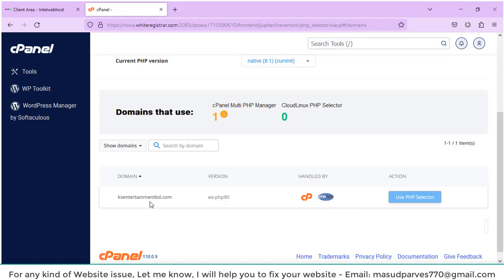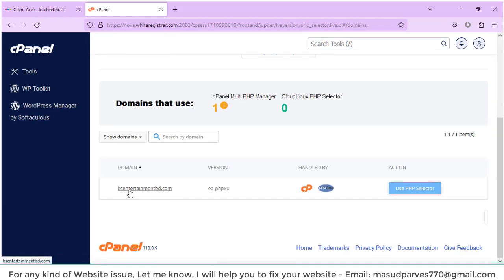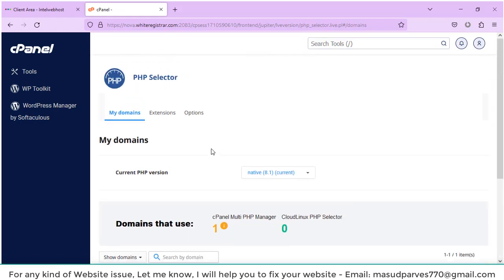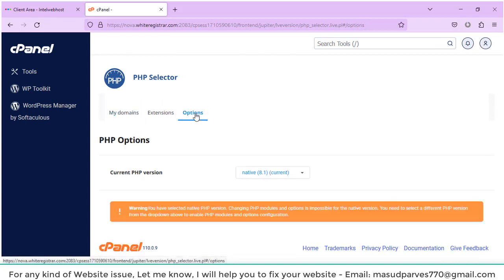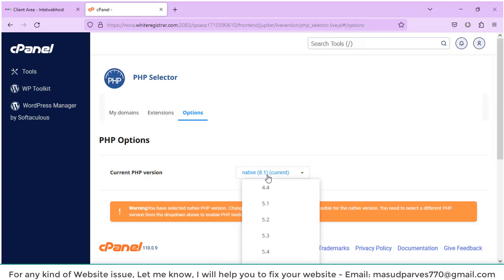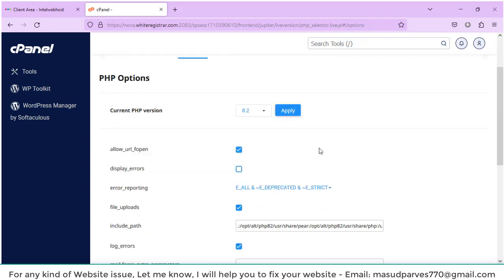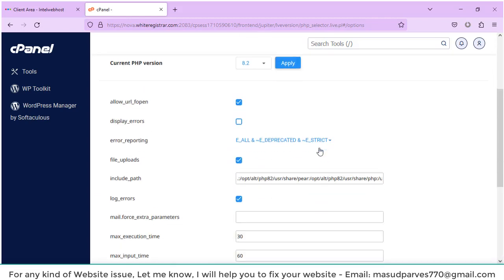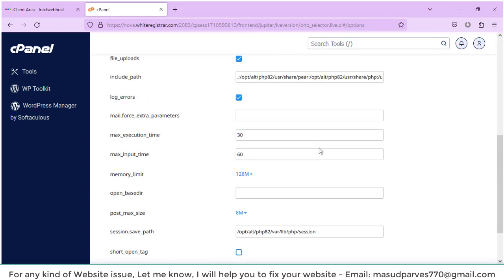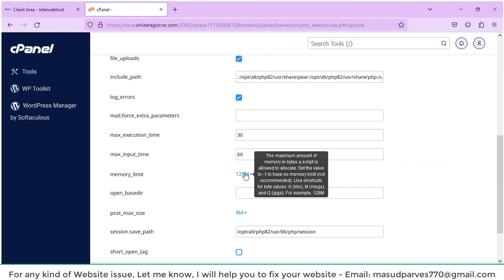Now I'm going to select options. There is option native, option current. I will select my latest option. I have to change the memory limit. I can see the memory limit is 128 MB.